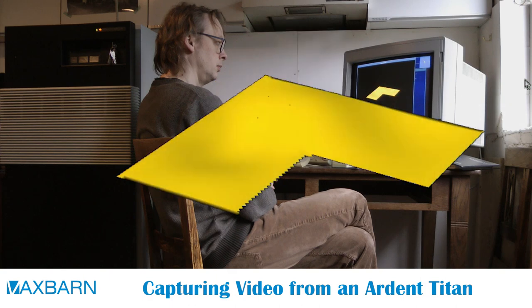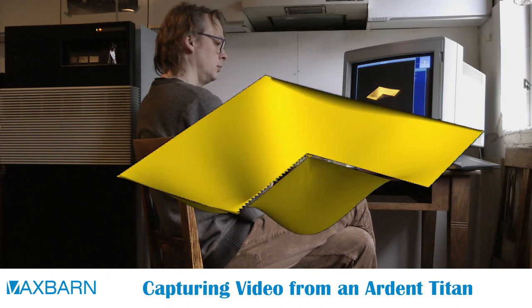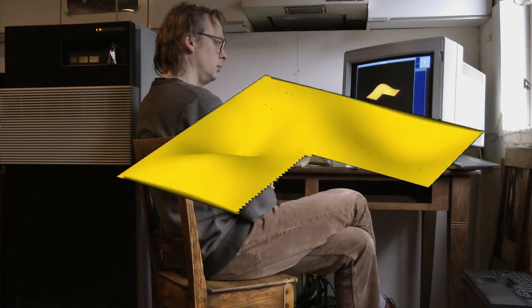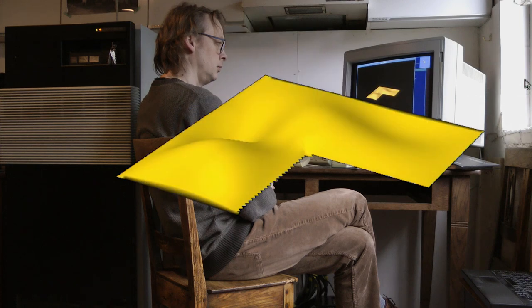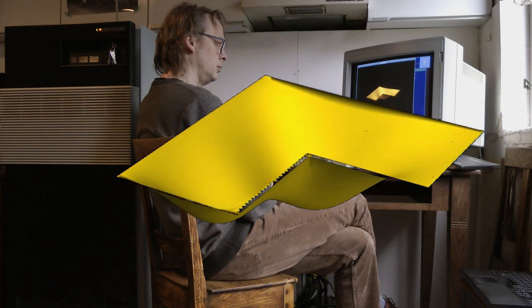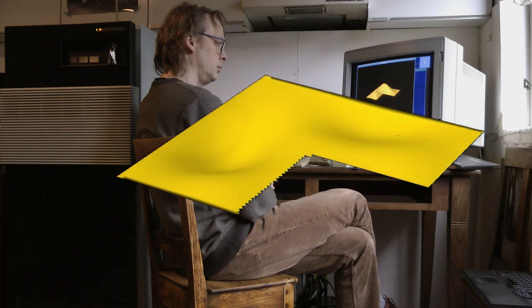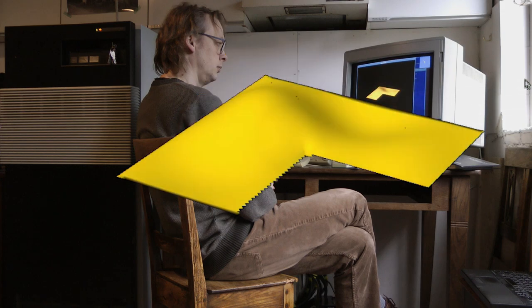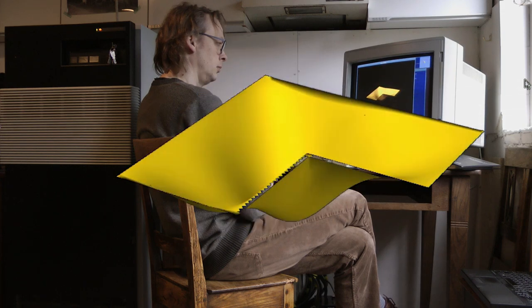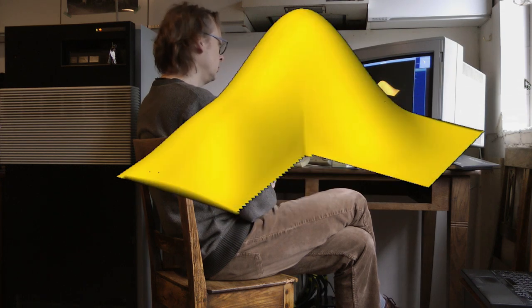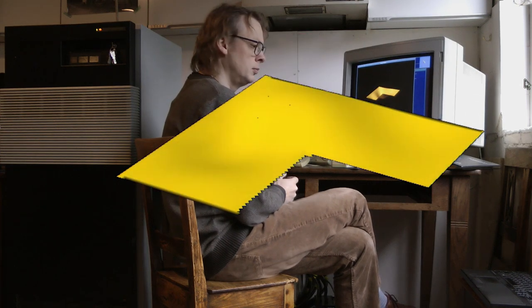If you haven't seen it, I highly recommend that you watch a video we did earlier on the Titan first. You can find the link to that video in the description below. This video is about how we finally managed to record the video signal from the Titan for use in future videos.